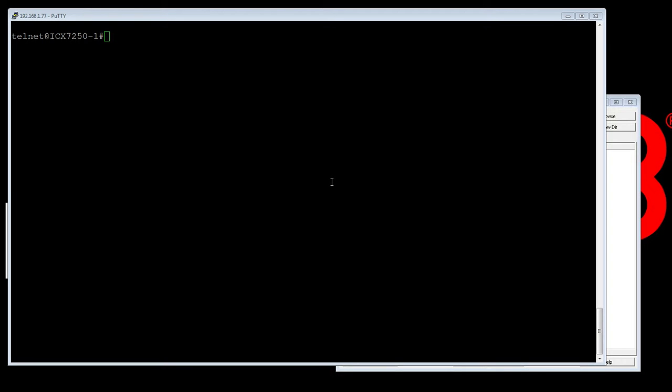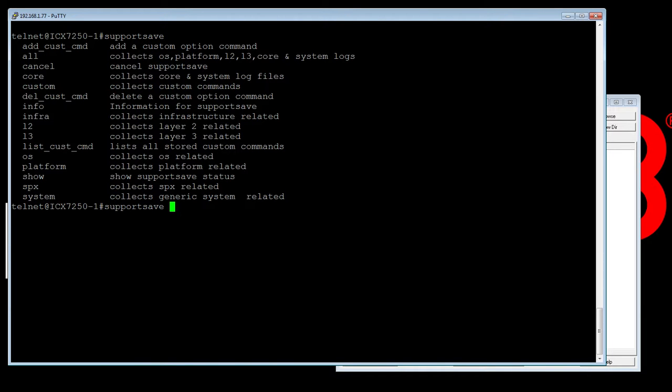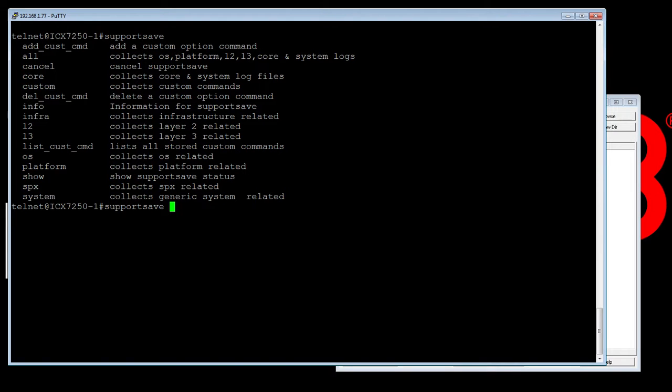So if we do a support save and hit question mark here, we have a few options here under support save. So you can do all and do all of them. You could do core, infrastructure, layer two, layer three, operating system, platform, SPX. So switch port extender or system commands, generally you want to do all. So let's just pick one for here. So we'll just say core.